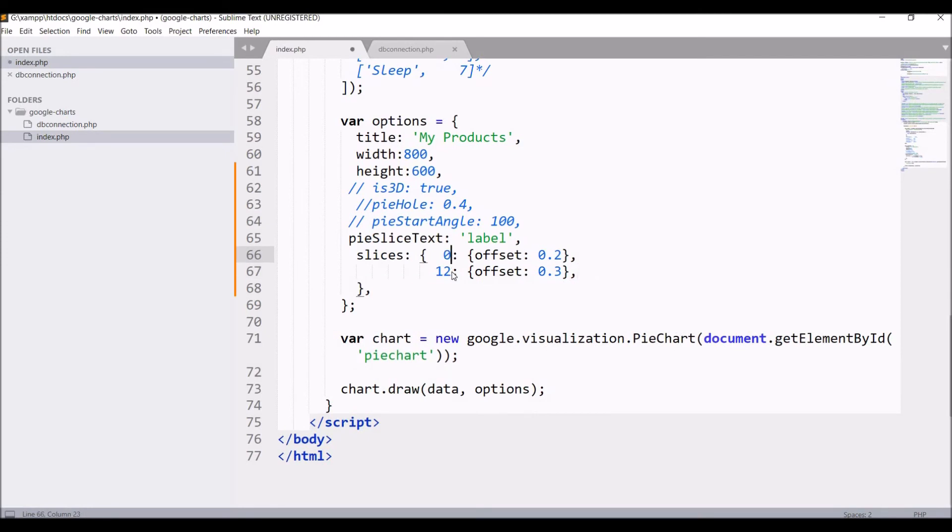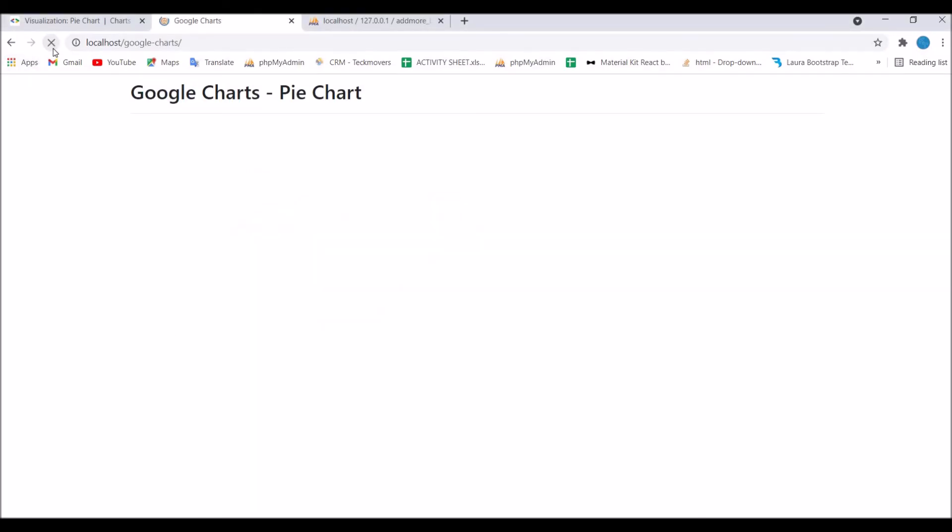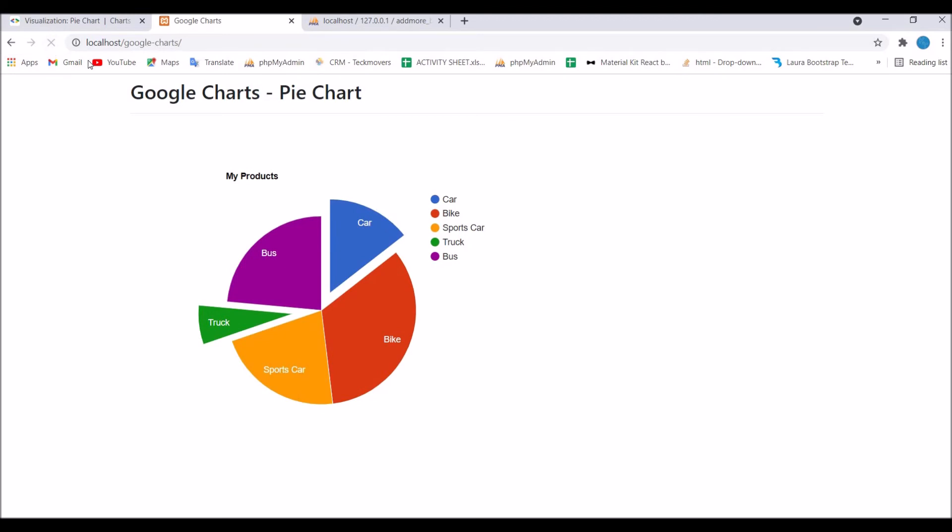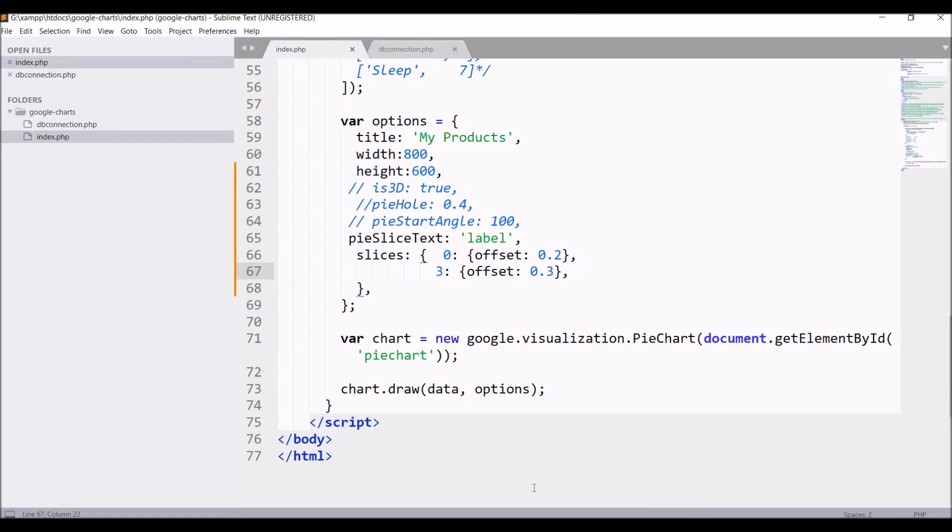Now I'm going to change the slice to zero and three. Let's go and check in the browser which slices are separated.